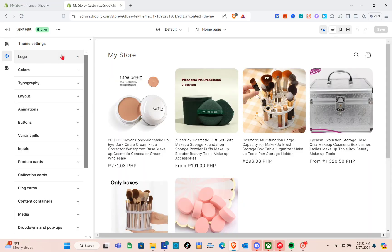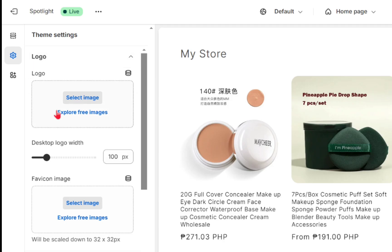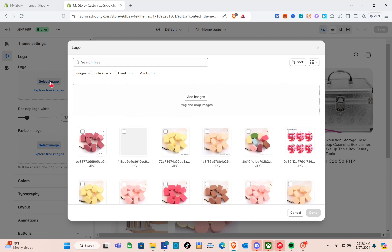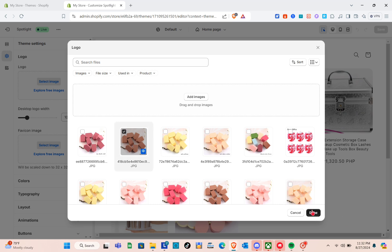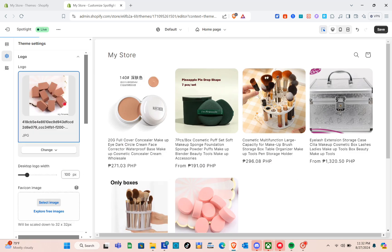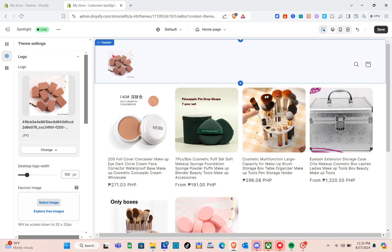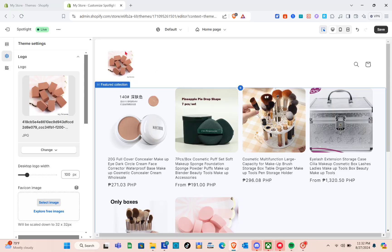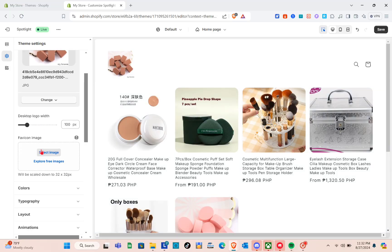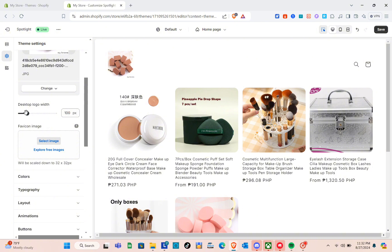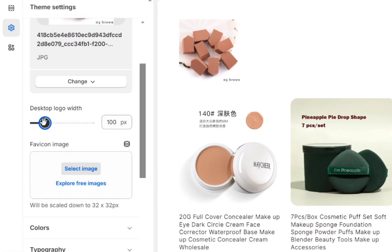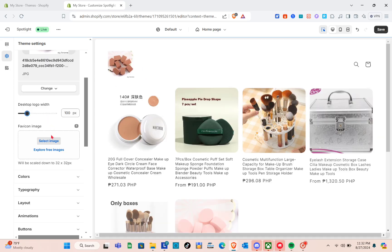In the theme settings, start by adding your logo. Click on it, then select your image or explore free images. I'll use one of the available images. If you have your own store, click Add Image to upload your own. Click Done. The logo appears at the top left. You can then adjust the desktop logo width — I'll set it to 100 pixels.